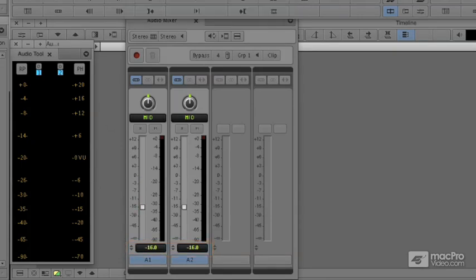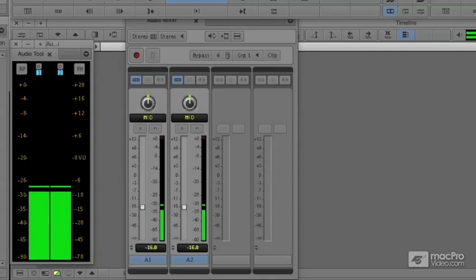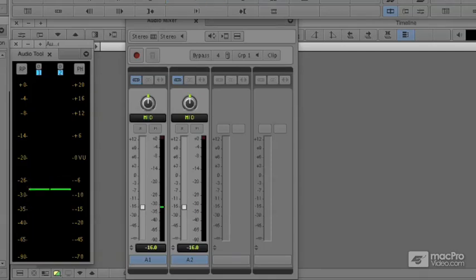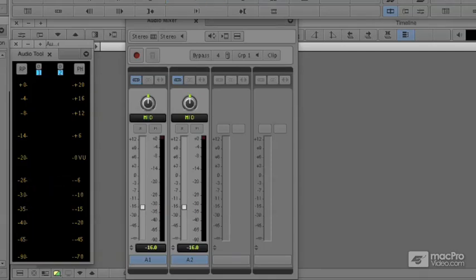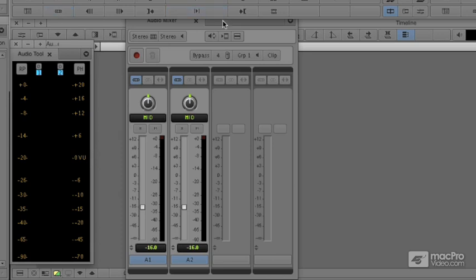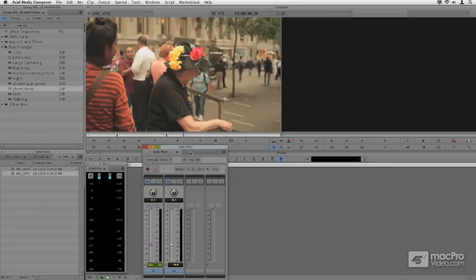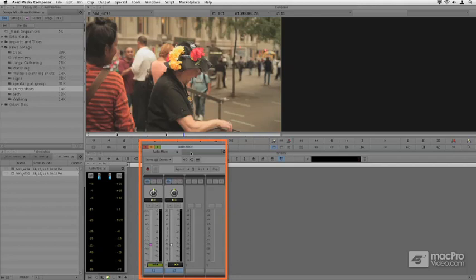I'm going to go ahead and play that back. And this is about the good level for a background element. So as a general rule, while I'm initially playing my clips, I have my audio mixer open and I have my audio tool open. So I can sit back and get the general ballpark levels before I actually edit.